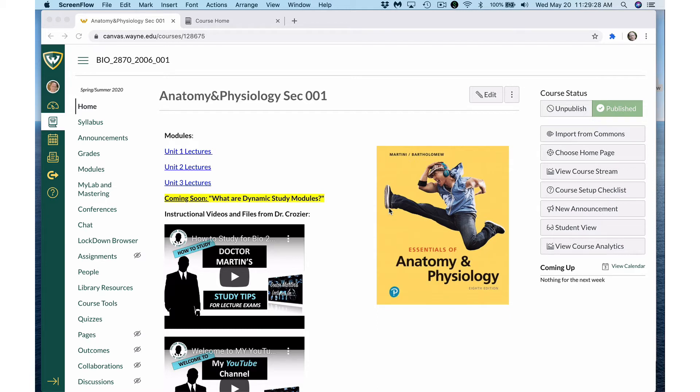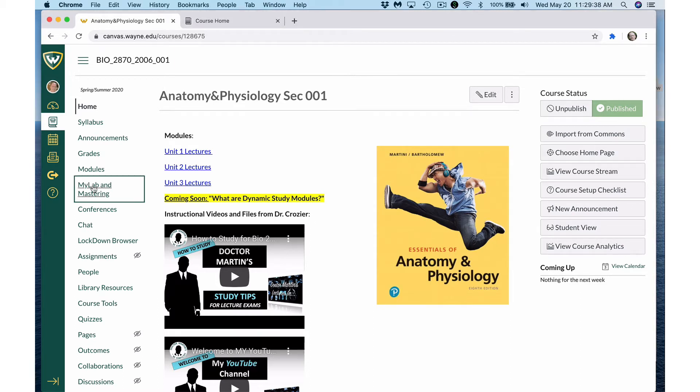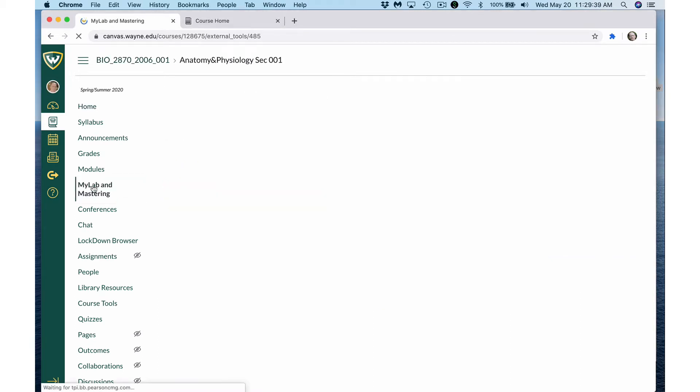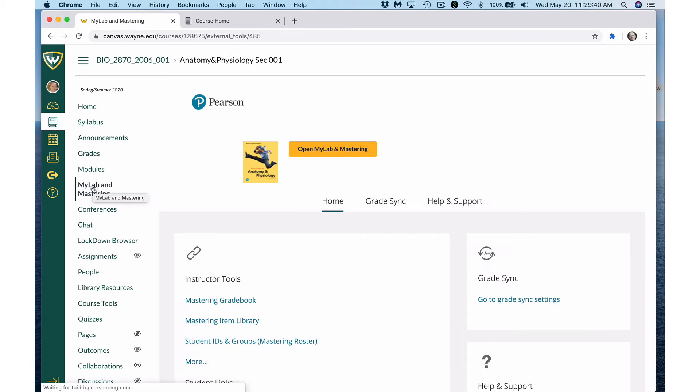So what are dynamic study modules? Dynamic study modules are another tool from Pearson that you get access to through your MyLab and Mastering account. Simply click on MyLab and Mastering. Click open MyLab and Mastering.